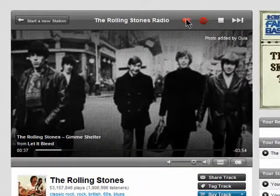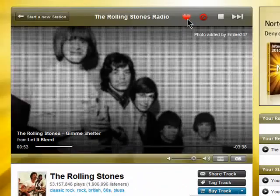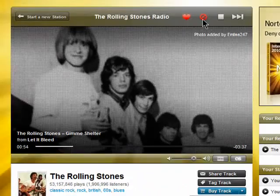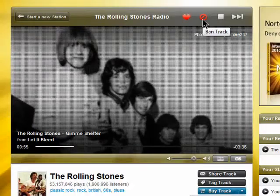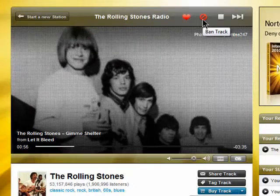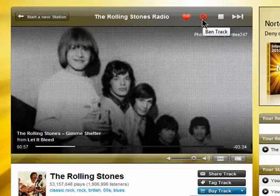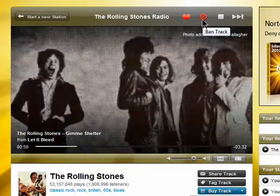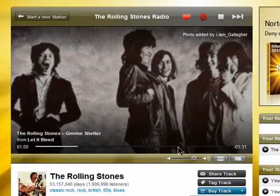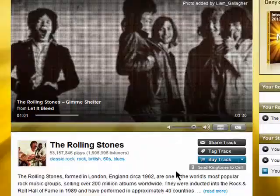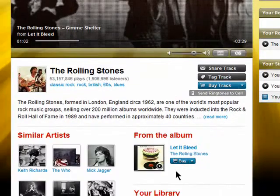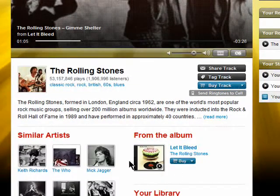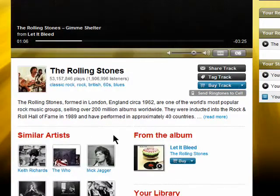You can also love a track so you can find it easily as well, and if you don't like a track, you can ban it by clicking here. There are also related artists, which is another great way to discover more music.